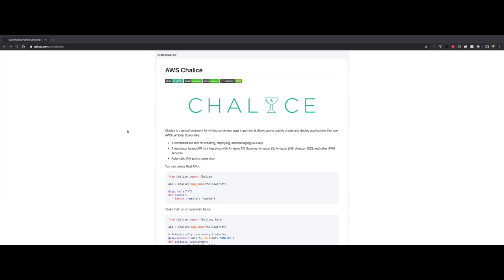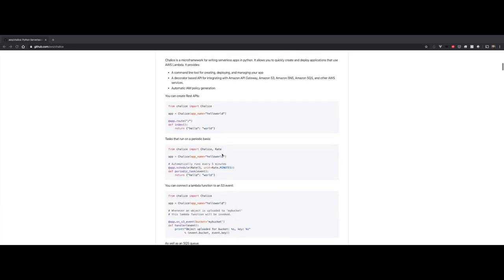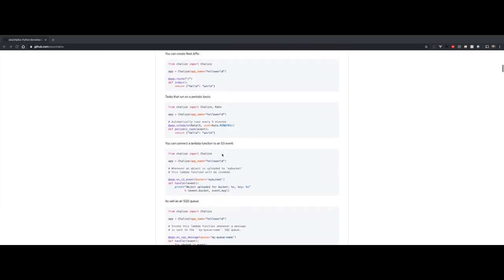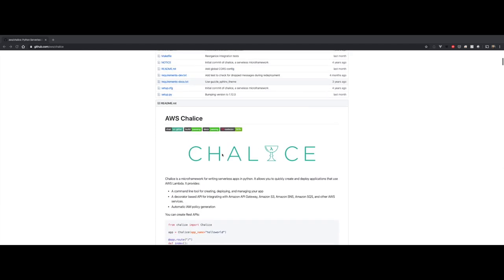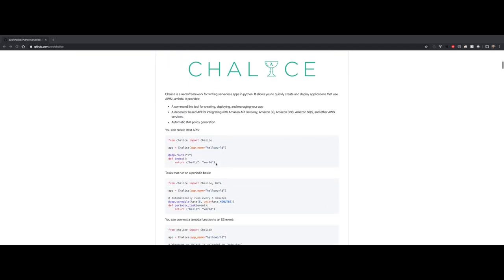Those of you who know about Chalice or API Gateway know that we can easily build an API using it, but today we're not only going to build an API, we will also be building a front end that will be hosted on S3.